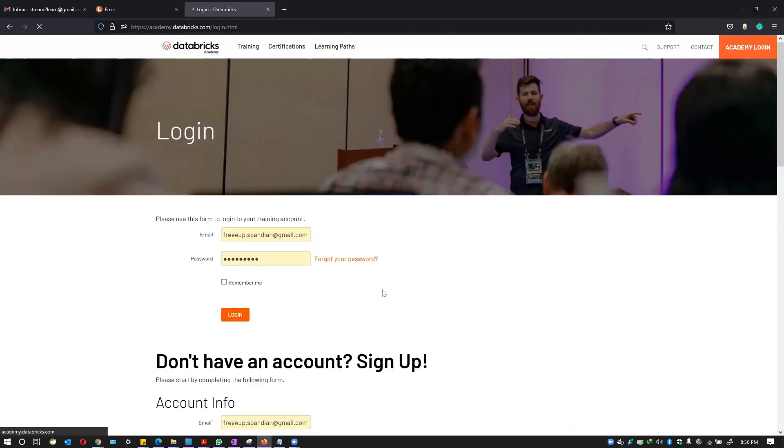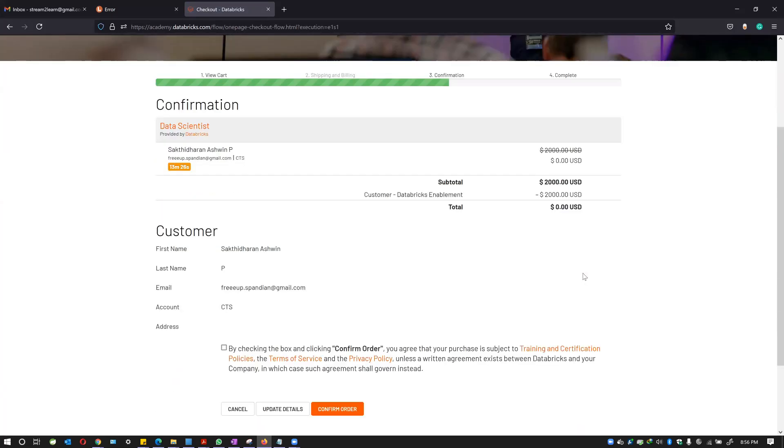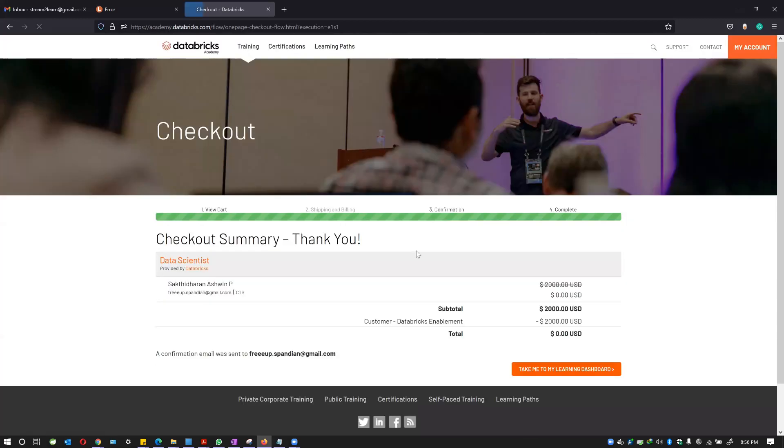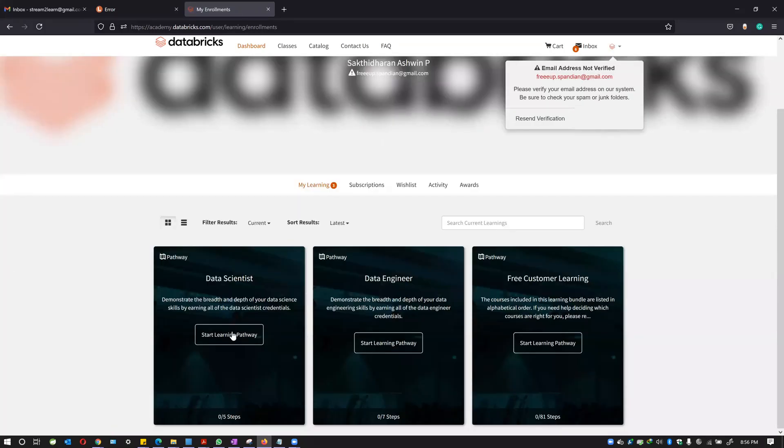After you do the login, you will be allowed to apply the checkout. You'll just need to accept the terms and conditions and click on confirm order. And here you go, the course is applied and all of it is here.